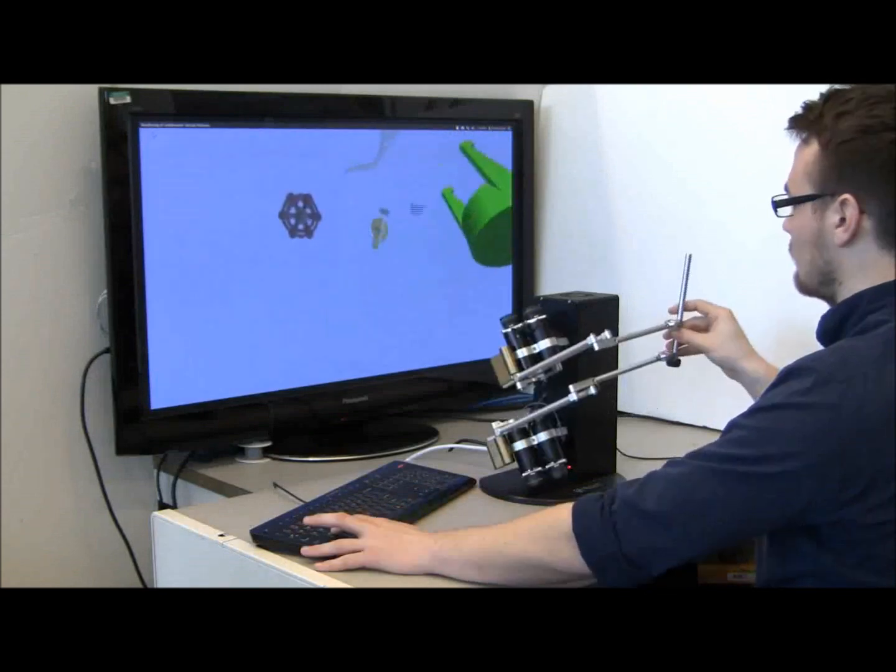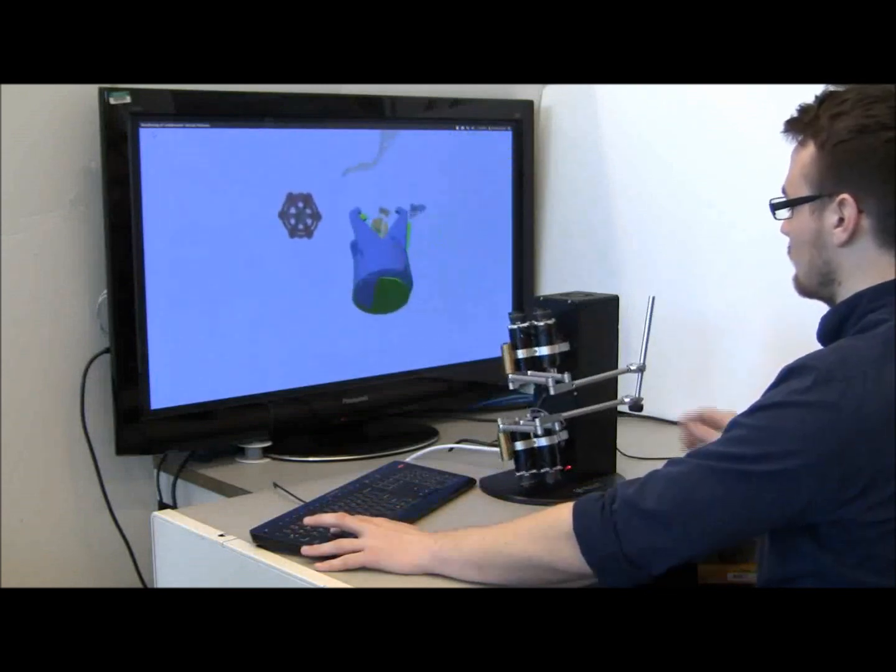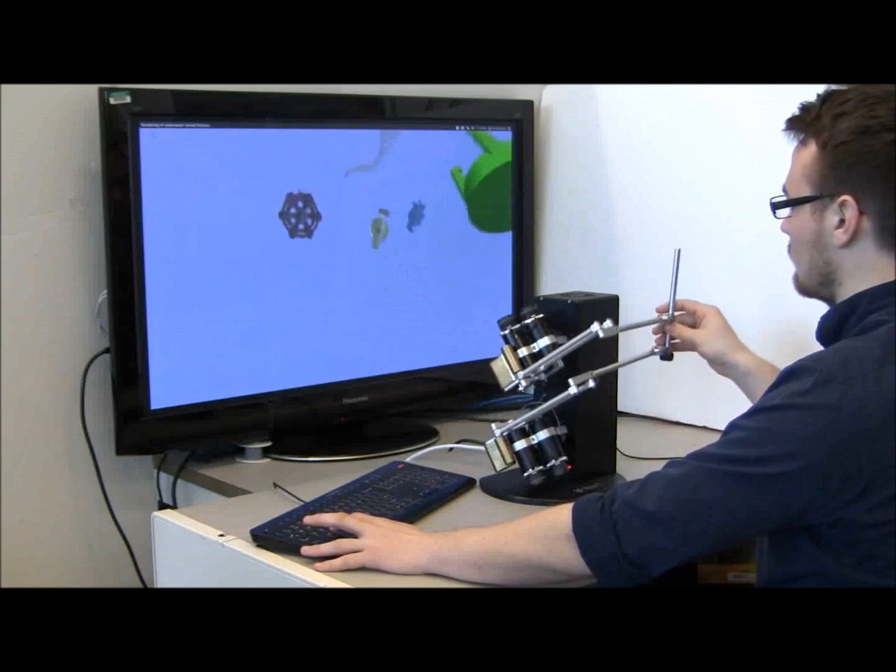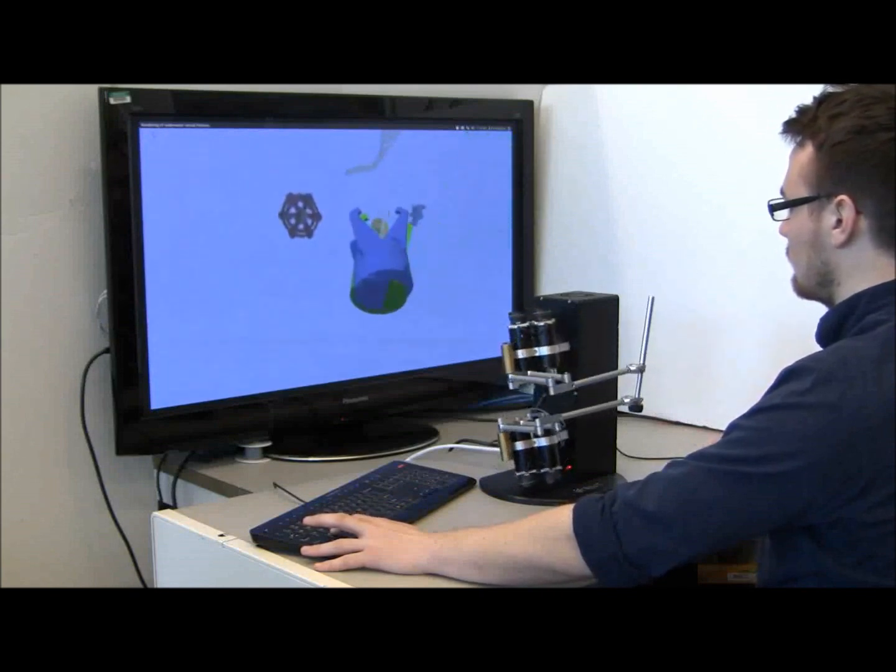Thus, a combination of forbidden region and guidance virtual fixtures can be used in underwater operations.